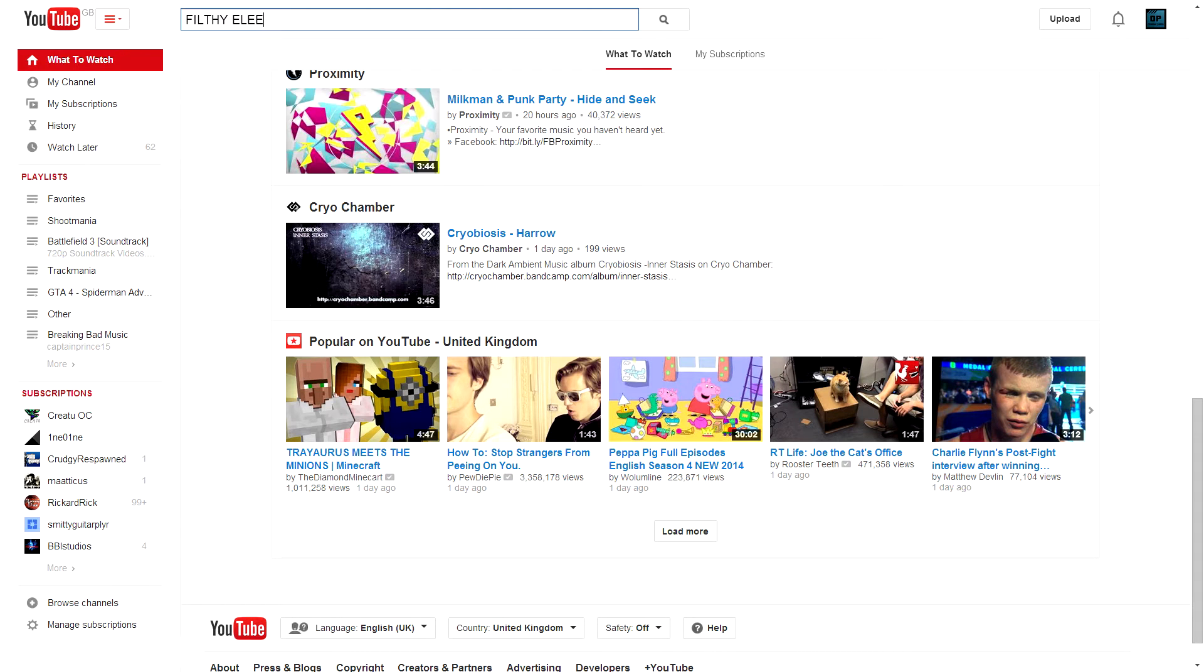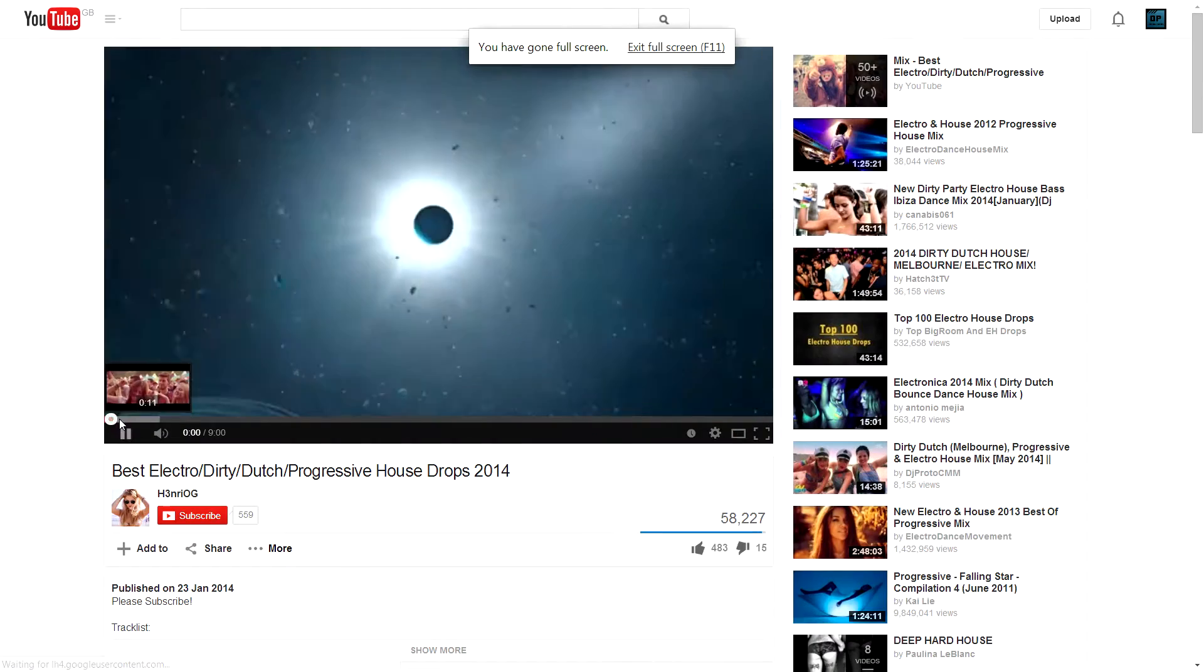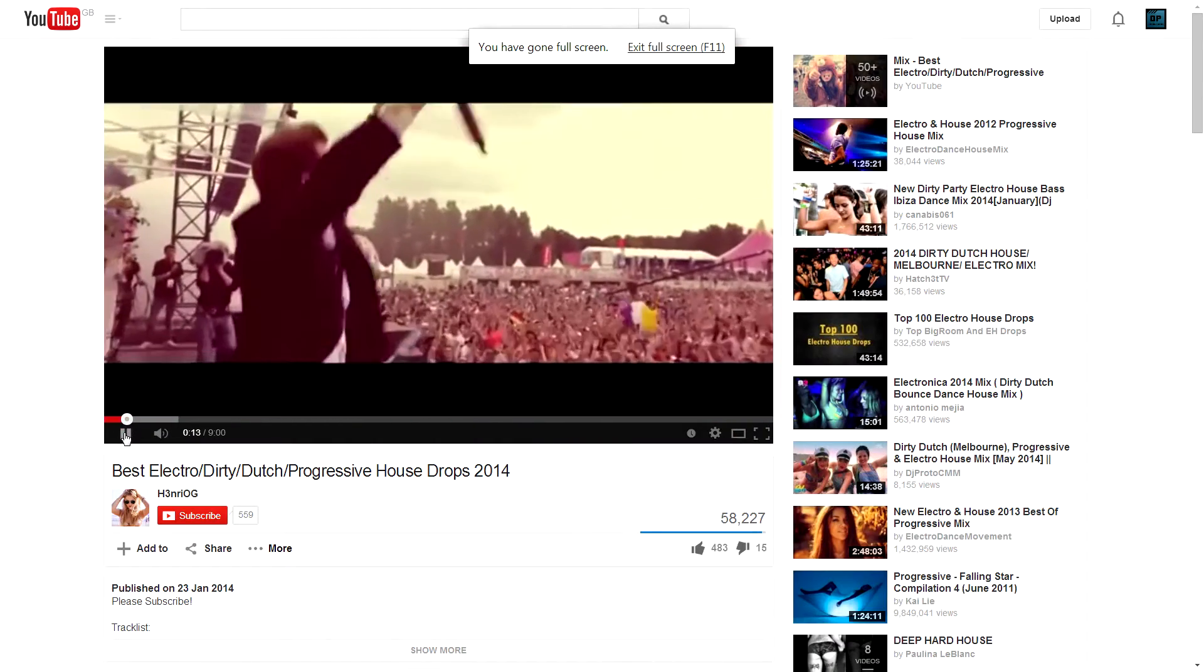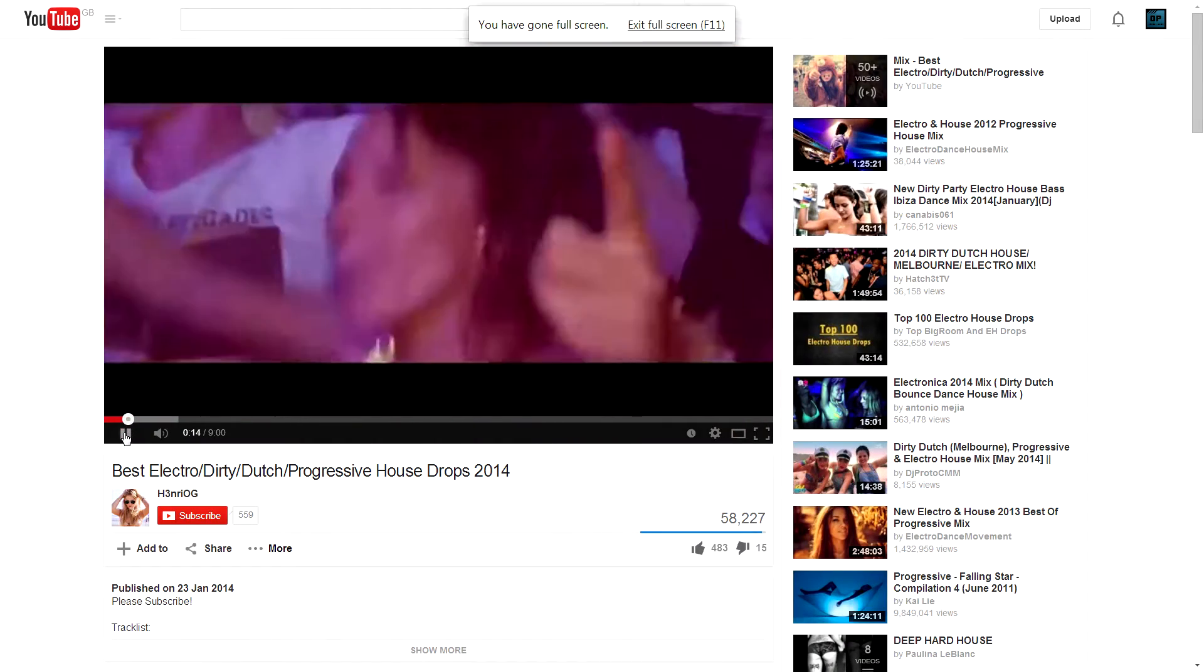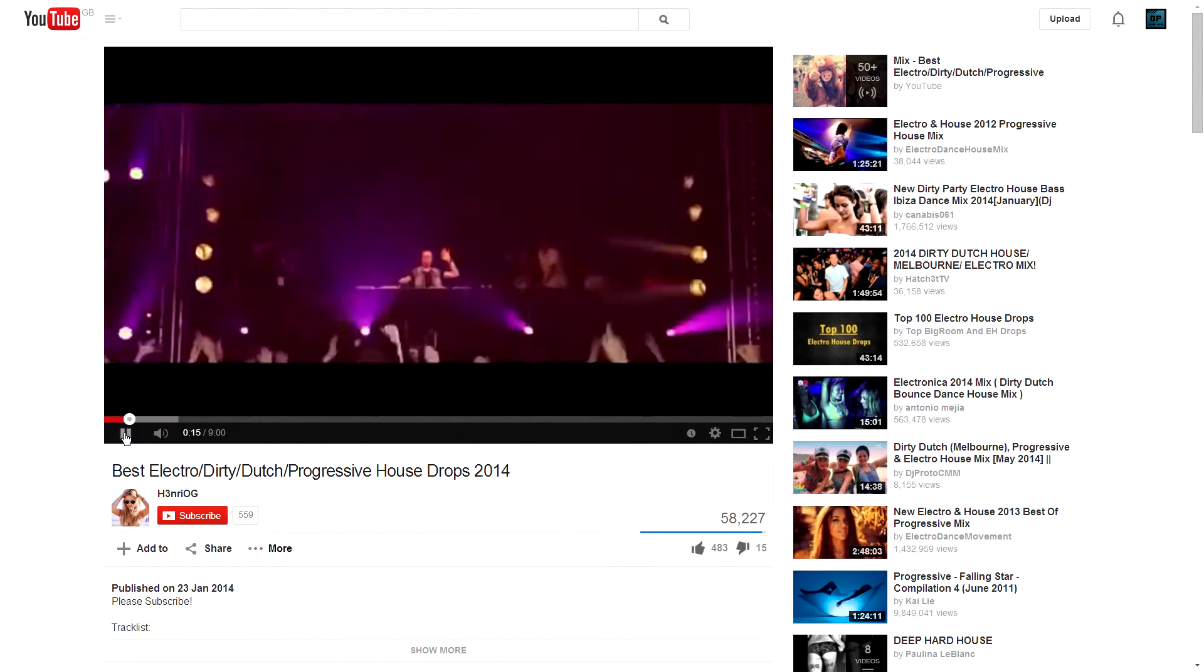Next go to YouTube and find some proper hard electronic music because that is the only music genre in the world.